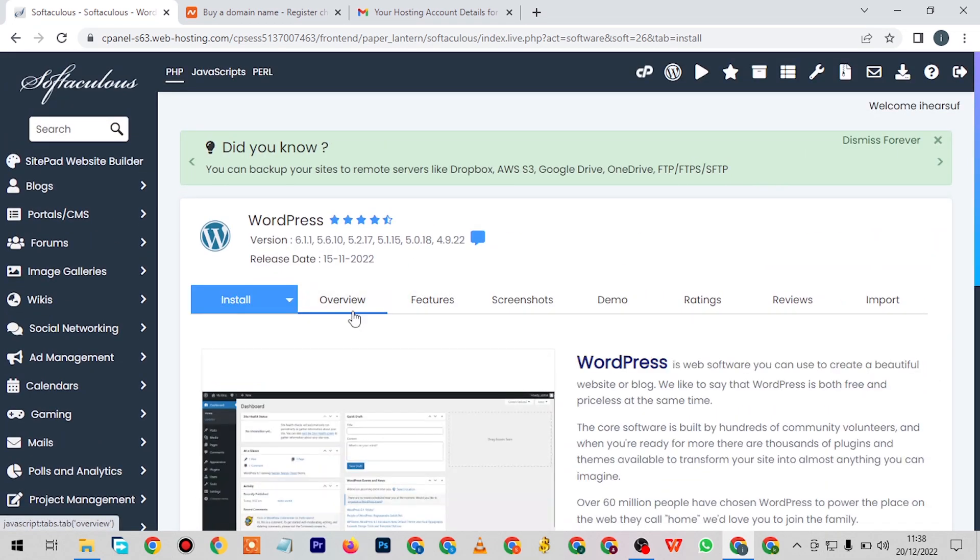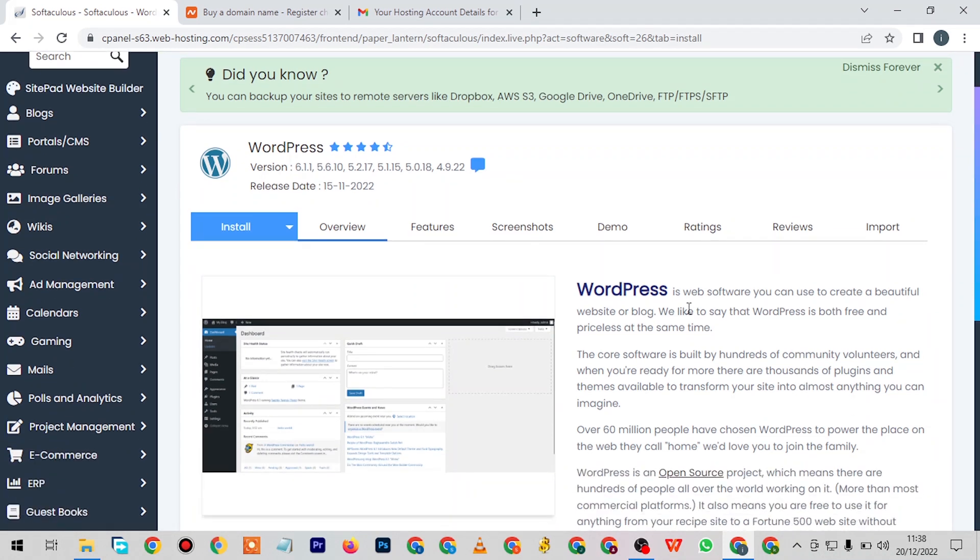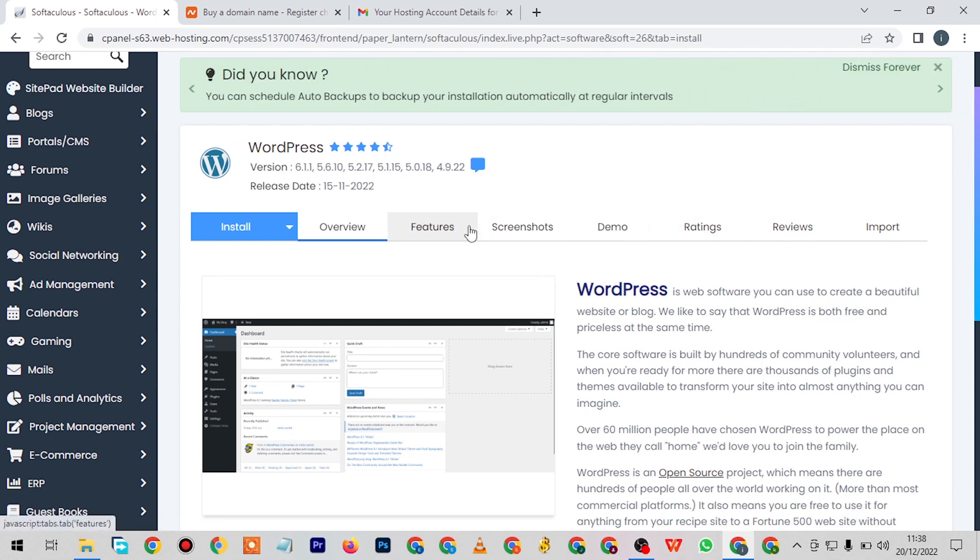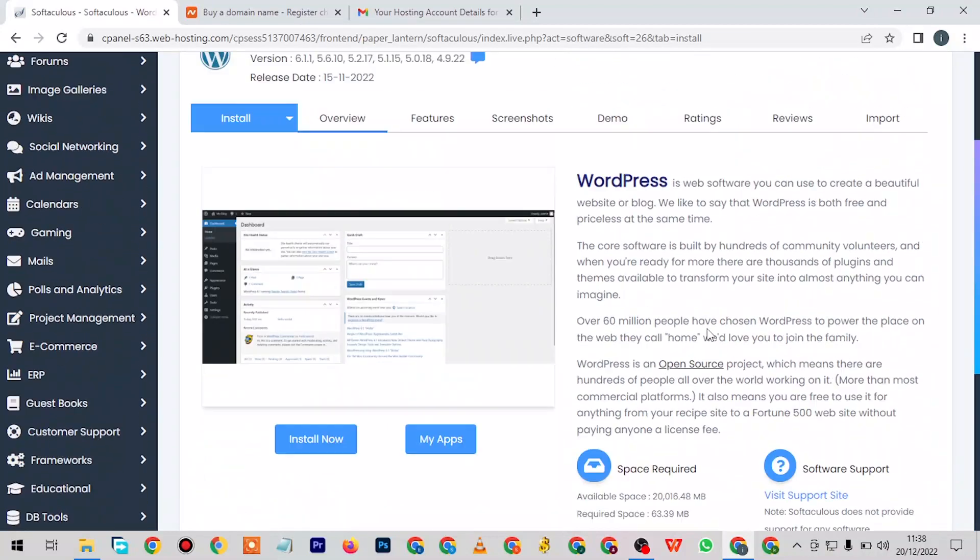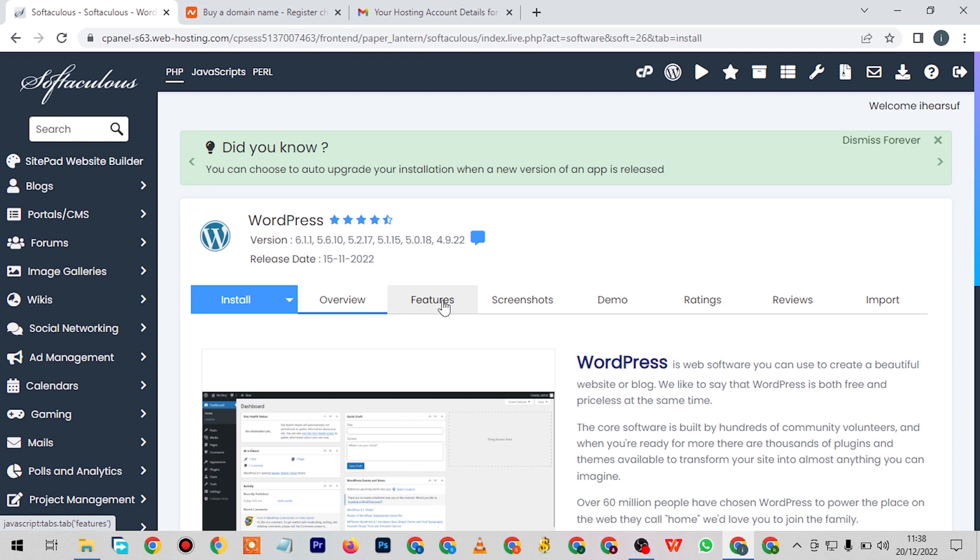There are many other features here. You have the overview here that tells you what WordPress is about. You can see it here: WordPress is software you can use to create a beautiful website or blog. We like to see that WordPress is both free and priceless at the same time. I'm sure you already know that WordPress is already free, and it's priceless because I don't understand why such an amazing software will be free.